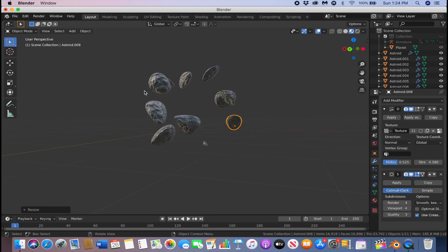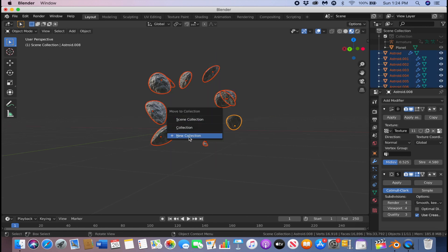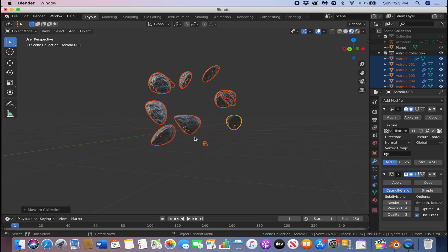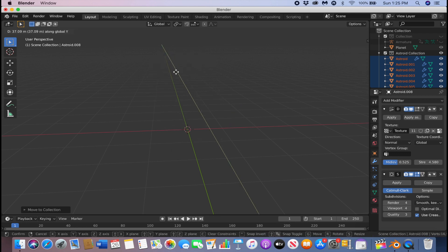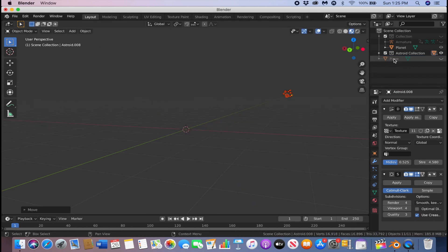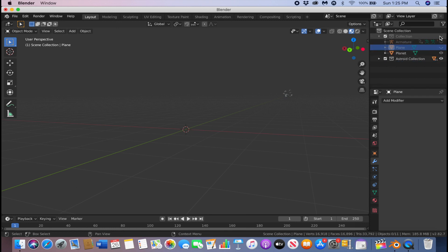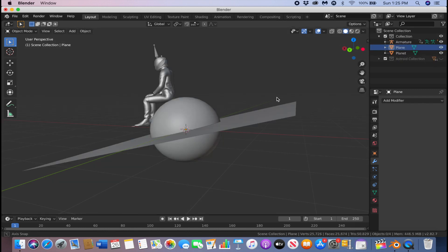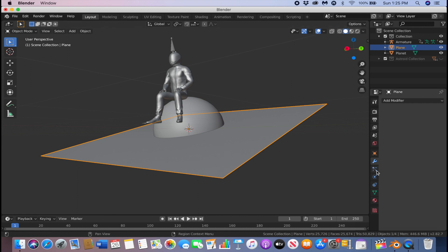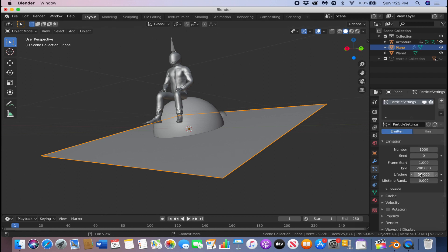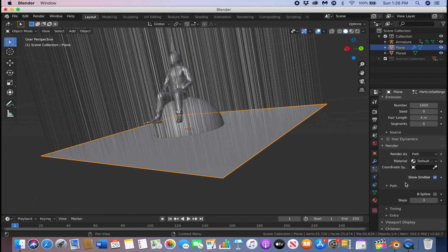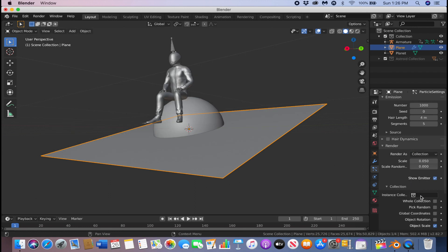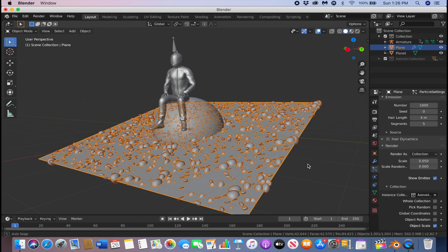Click B and box-select all of them, then click Shift+M, create a new collection, and call it 'asteroid collection'. Click G then Y to move them out of the viewport far away. Bring the plane into the other collection, then make everything visible again by clicking the eyeball. Click on the plane, go to the Particles tab, click the plus icon, change it to Hair, go to the Render settings, change it to Collection, click on the asteroid collection — and there are your asteroids.